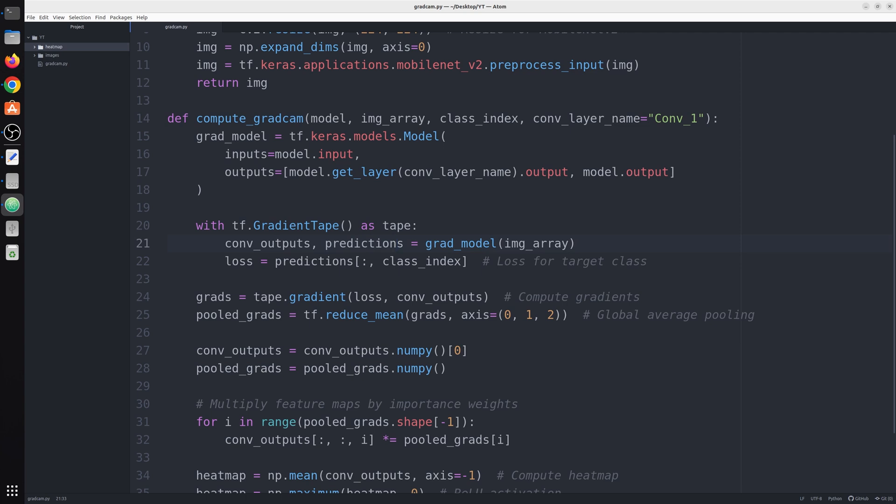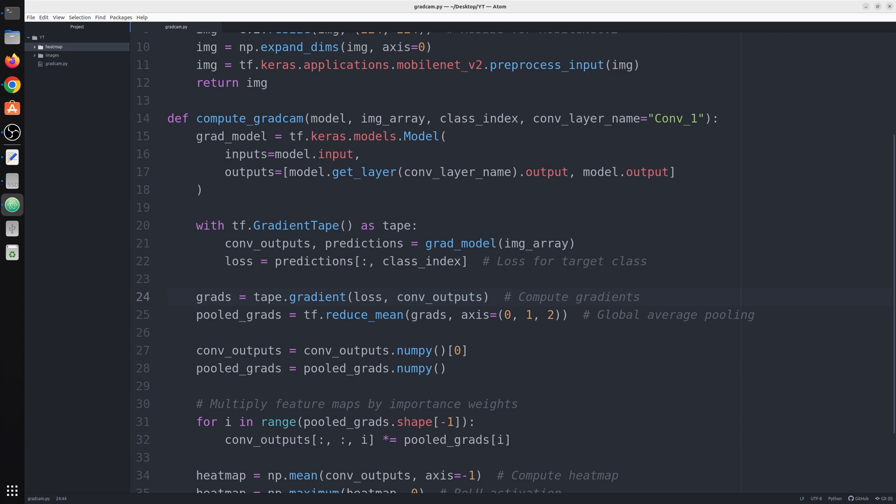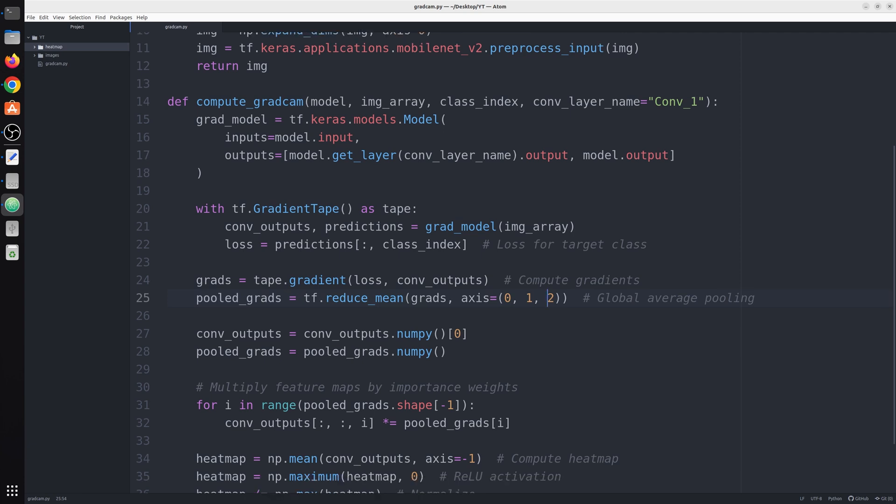Then we have the loss for the target index. We will calculate this index via our specific model given as input to this function. Next we compute the gradient using tape.gradient function where we give loss and the conv_output. So we have these gradients then we pool them via global average pooling on the axis 0, 1, and 2. Now we have two outputs: conv_output and pooled_grad.